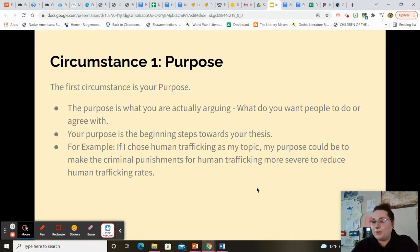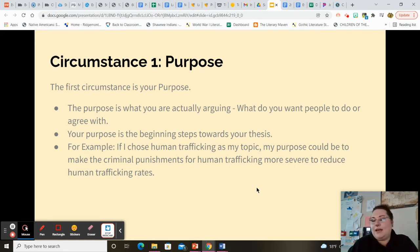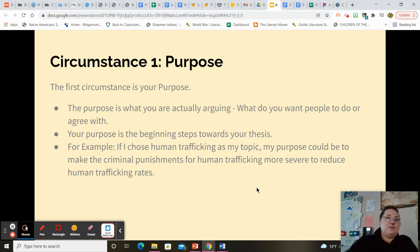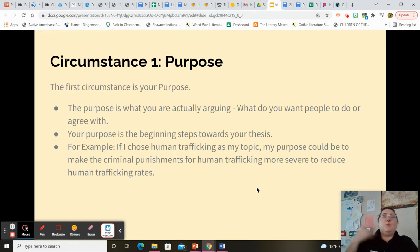So the first circumstance is purpose. What is the purpose of your communication? What's the purpose of your essay? So if the purpose of my communication is to get people to seek therapy and to see therapy as something that should not be stigmatized, I know that I have to be very careful of my credibility, how I treat that topic ethically, but I also need to show support and have research that supports that therapy is a good thing. Another example: if I choose human trafficking as my topic, my purpose could be to make the criminal punishments for human trafficking more severe to reduce it. So you have to understand what do you want people to do with your paper or your communication.